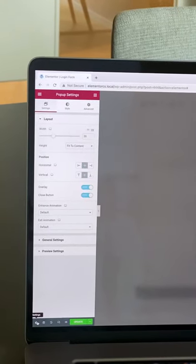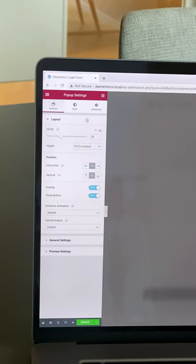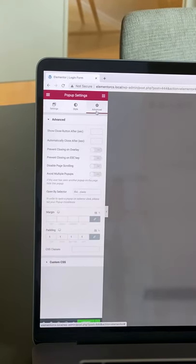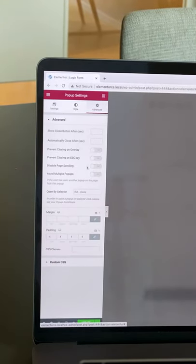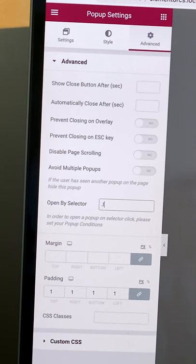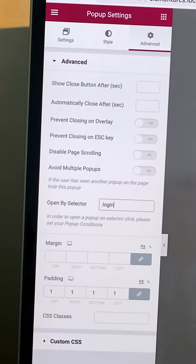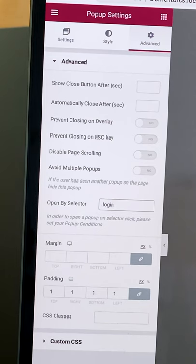Open popup settings, go to the advanced, next to open by selector, type in a CSS class. Don't forget to put a dot before and update.